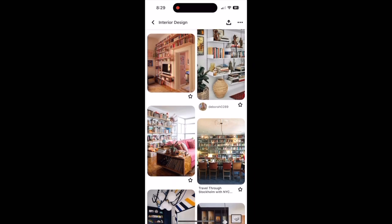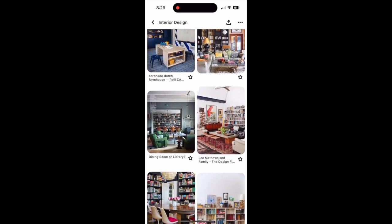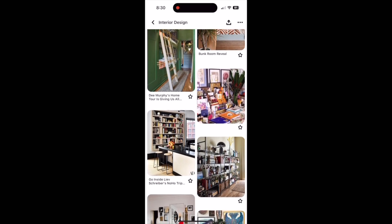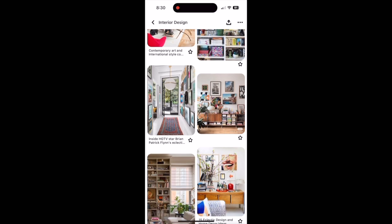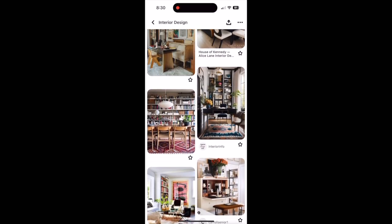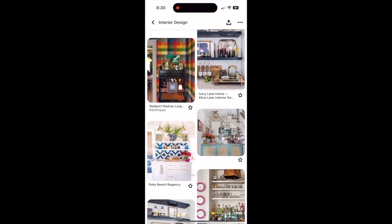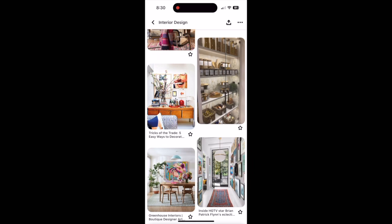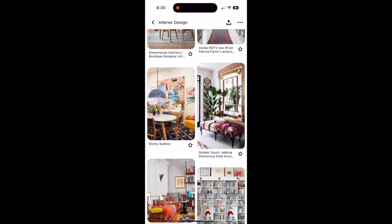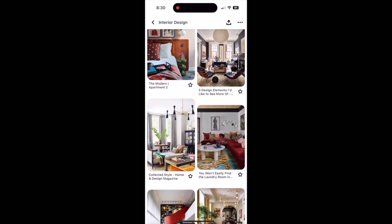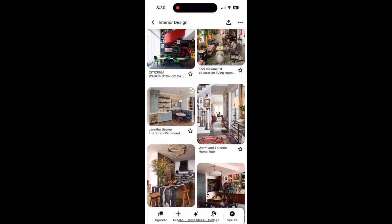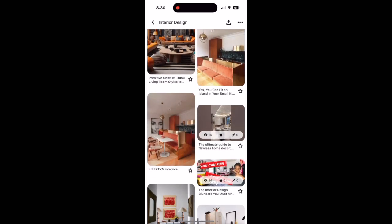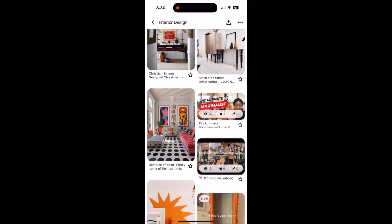Pinterest makes it incredibly easy to visualize and plan your perfect space through its intuitive, visually driven platform. With visual organization, Pinterest allows you to create boards for different projects or themes — such as living room decor, kitchen renovation, or garden landscaping — and pin images and articles to organize your inspiration. The search functionality is powerful and tailored to your interests; you can find a vast array of ideas by searching for specific styles, colors, or design elements. Pinterest's algorithm also suggests pins based on your interests, helping you discover new ideas you might not have considered.